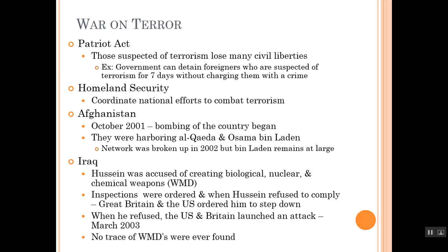Iraq was a completely different issue. Many Americans get confused and think we invaded Iraq because of 9/11 — that's not actually the case. Saddam Hussein was accused of creating biological, nuclear, and chemical weapons — weapons of mass destruction. Inspections were ordered, and when Hussein refused to comply, Great Britain and the U.S. ordered him to step down. When he refused, the U.S. and Great Britain launched an attack in March 2003. No trace of weapons of mass destruction were ever found, but it was discovered later that he had used chemical weapons on his own people. He was brought up for war crimes and executed.